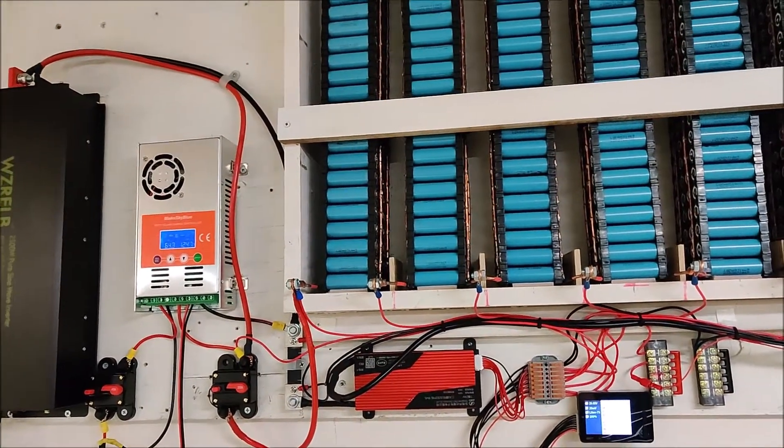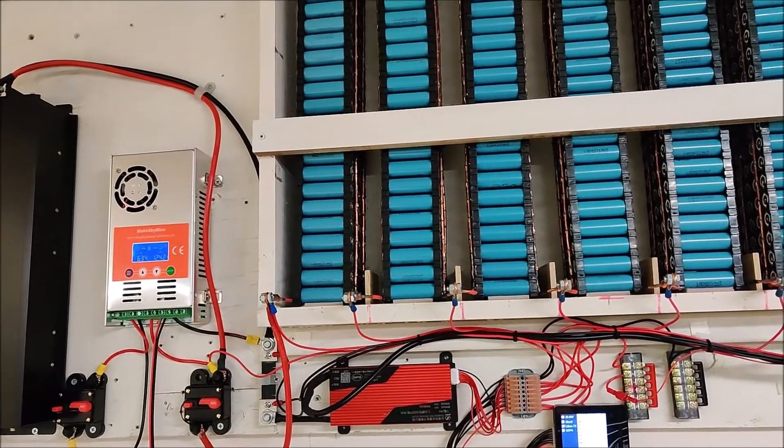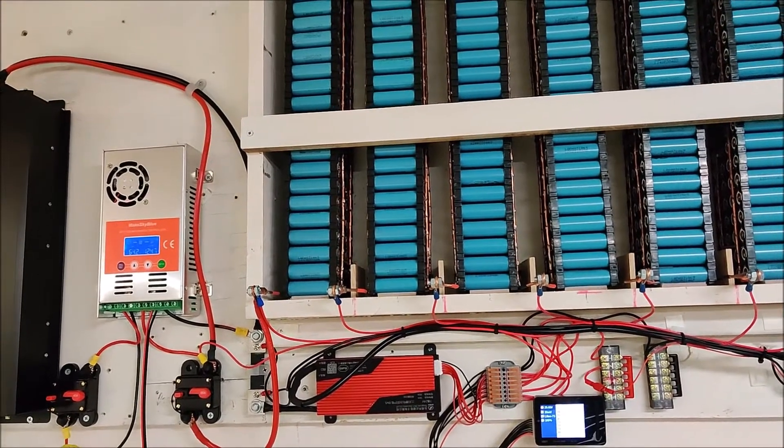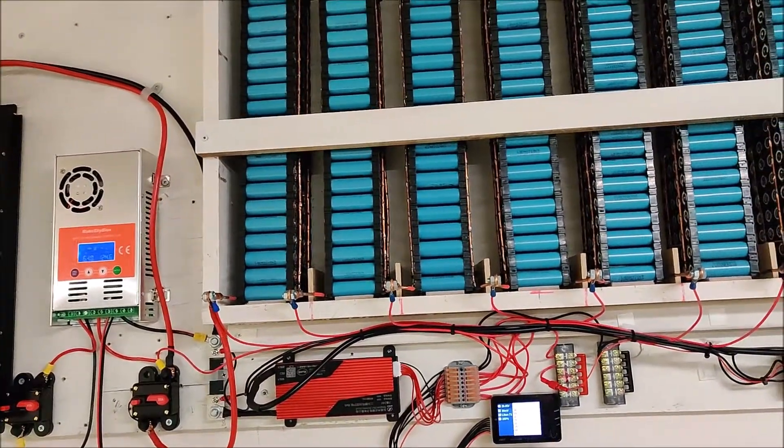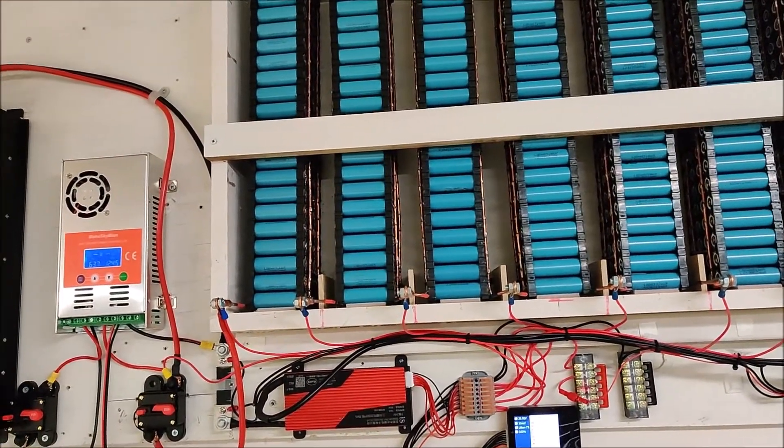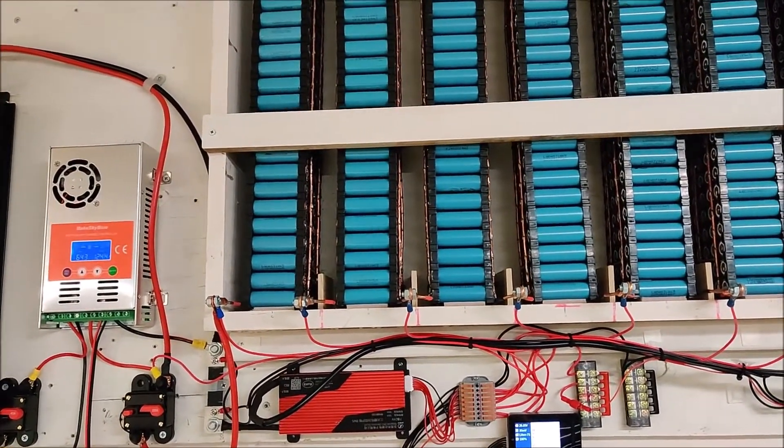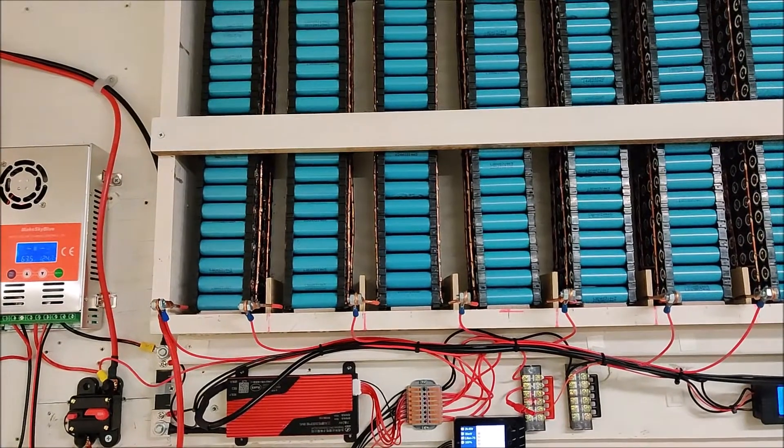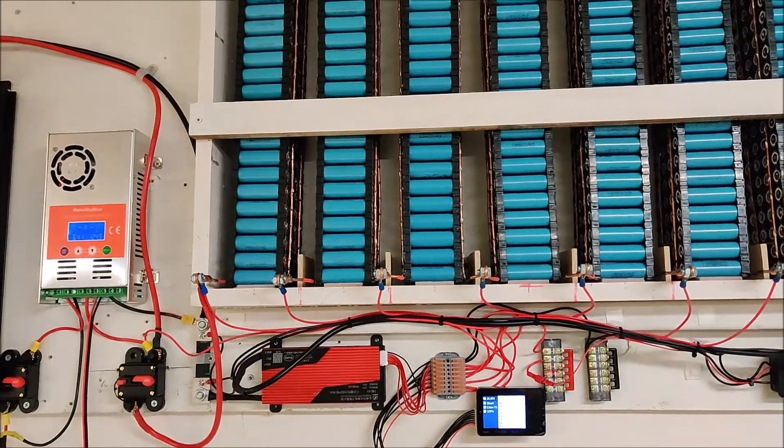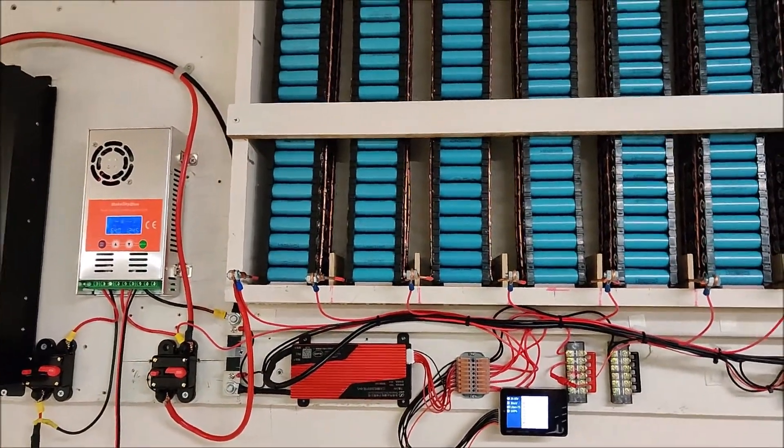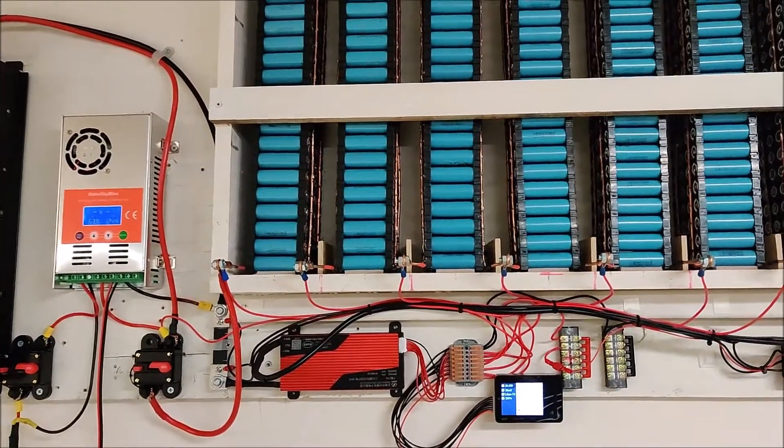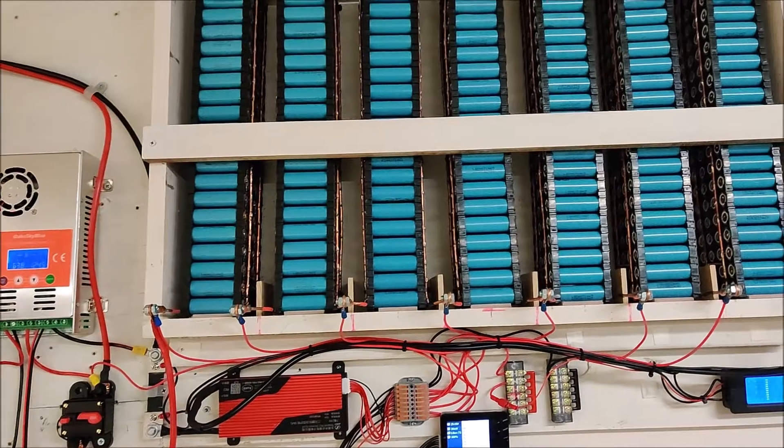Quick update video on my DIY Powerwall. I've changed a few things that weren't working quite the way I wanted them to, so I'll run through what I've changed. But first, let me give you a quick overview of the Powerwall.